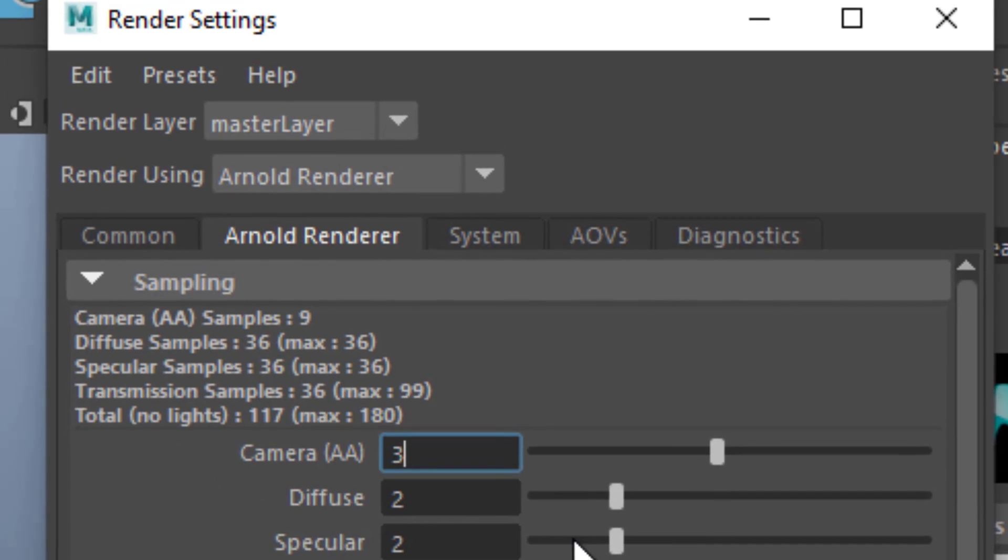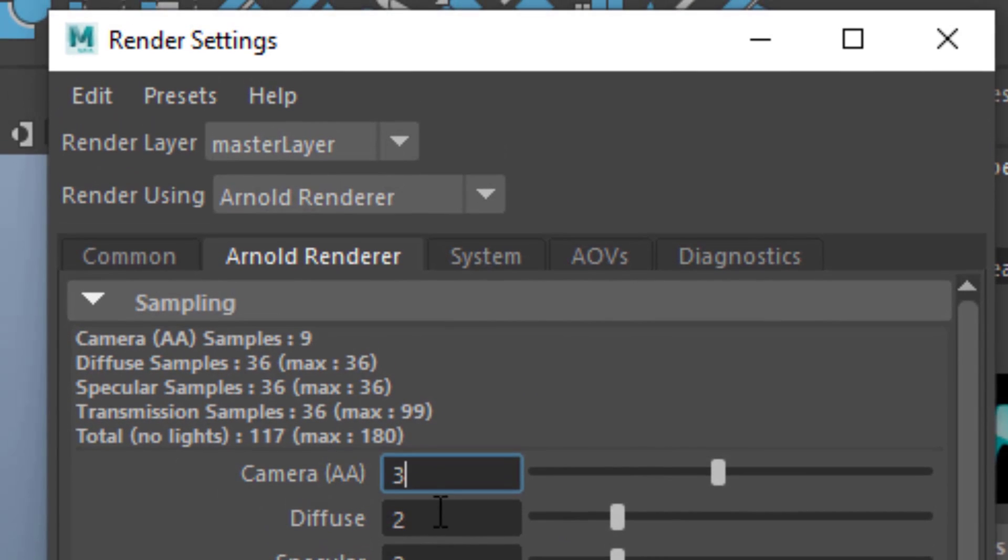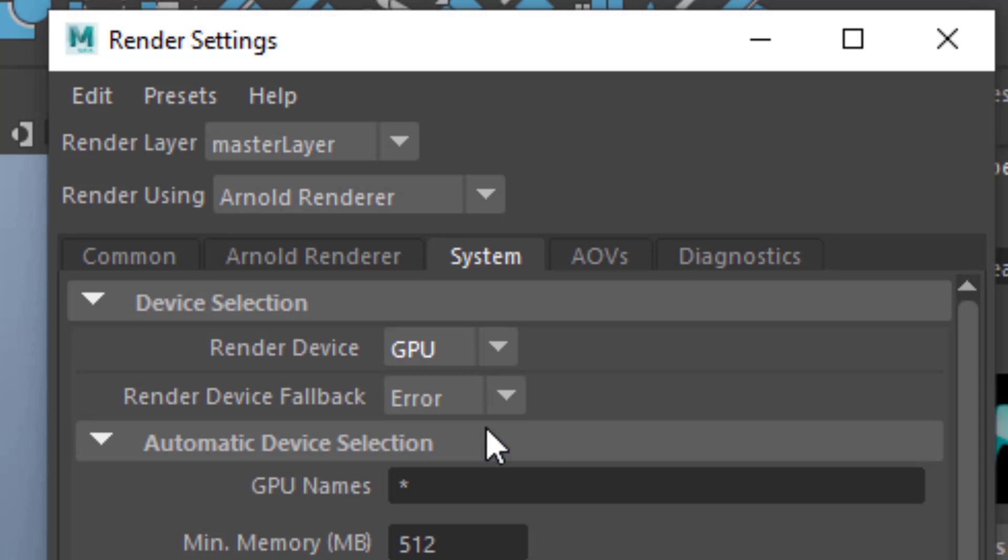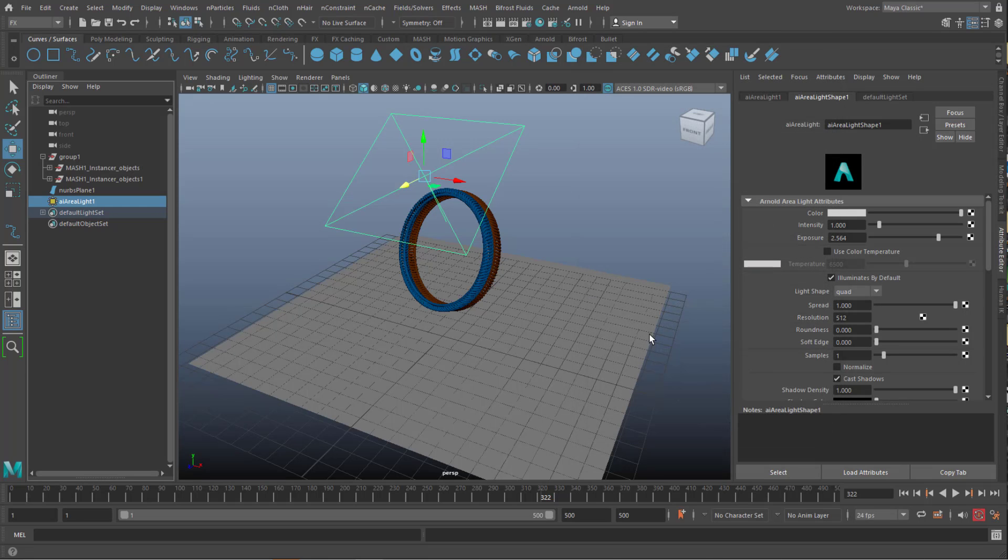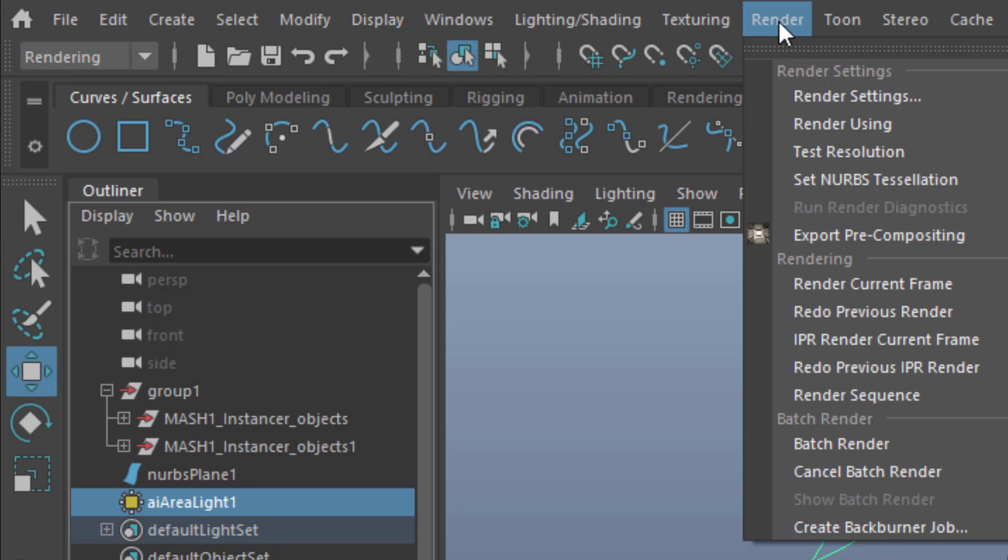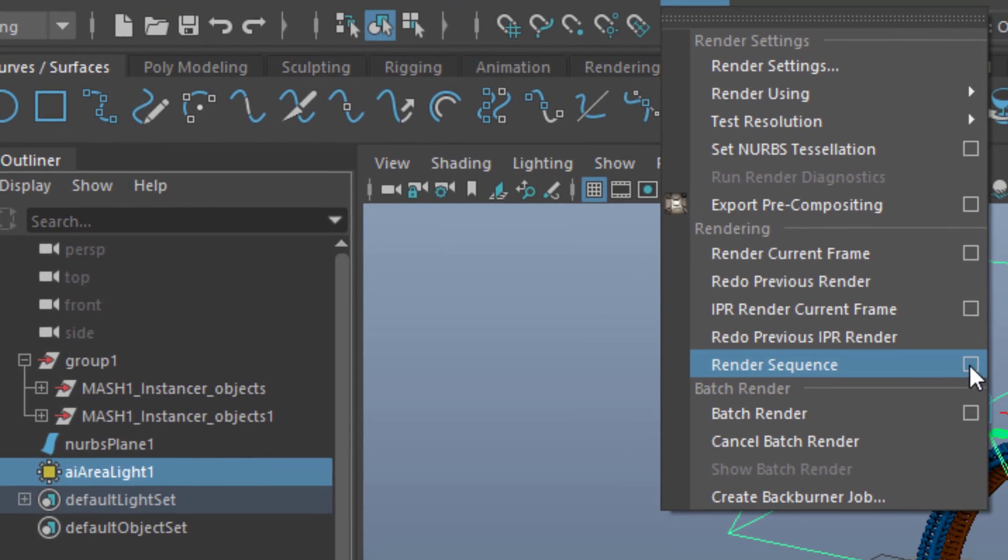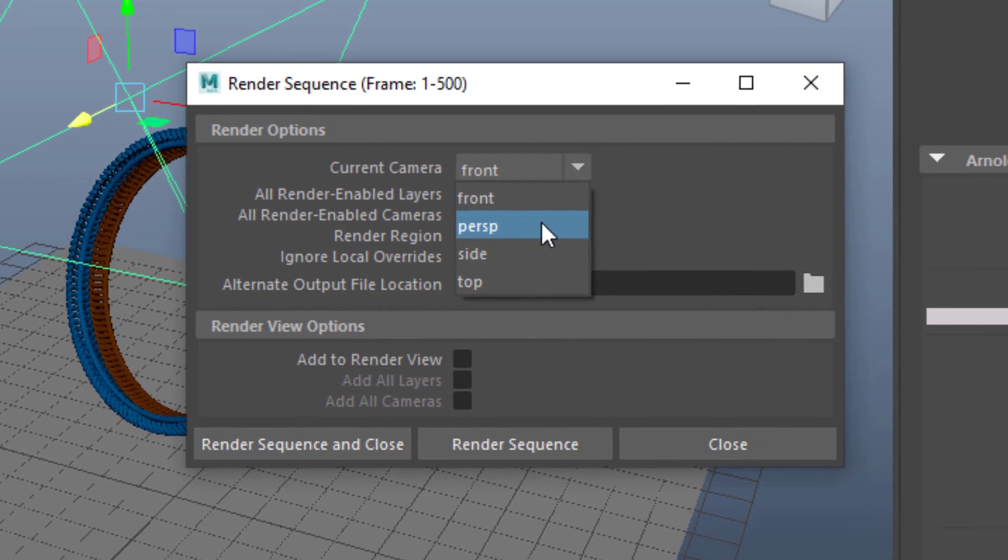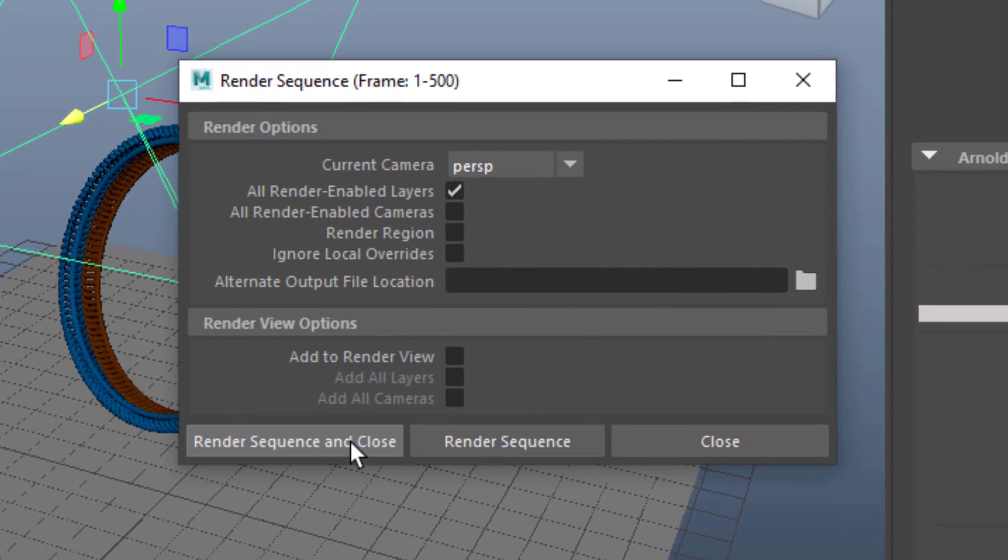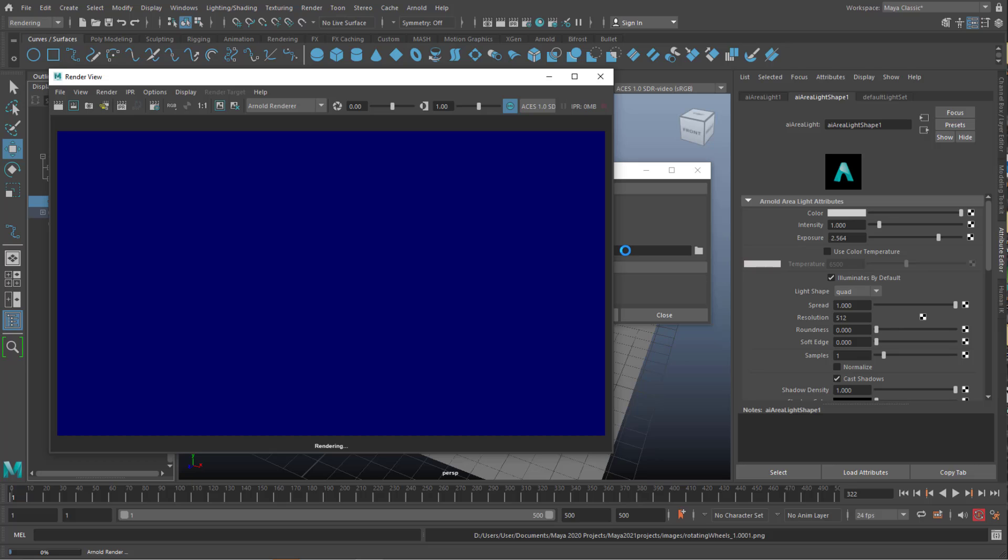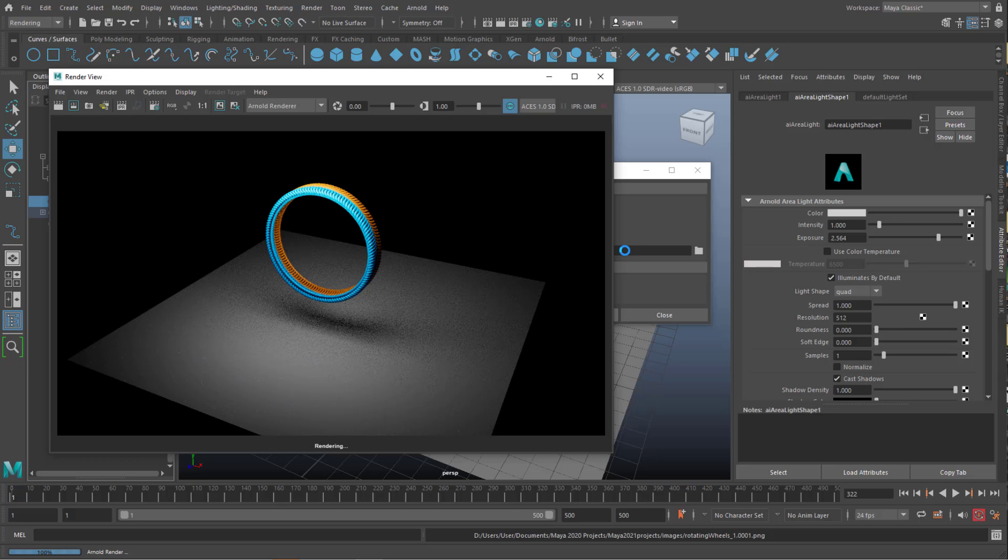Now we can go to Arnold renderer and increase the camera AA, which is anti-aliasing, to say 6, which takes much longer to render. And we can go to system if we have a graphics card which supports GPU rendering. And I try this. And I start the rendering process by clicking rendering and render and render the sequence. Not the front camera, the perspective camera. And I just start. And when it's finished, I show you the final animation. And that's all I wanted to tell you.